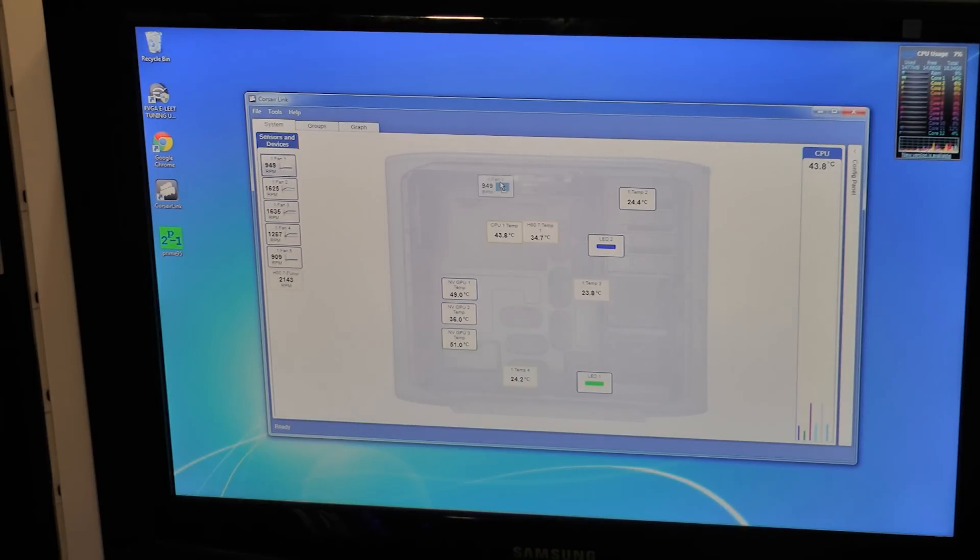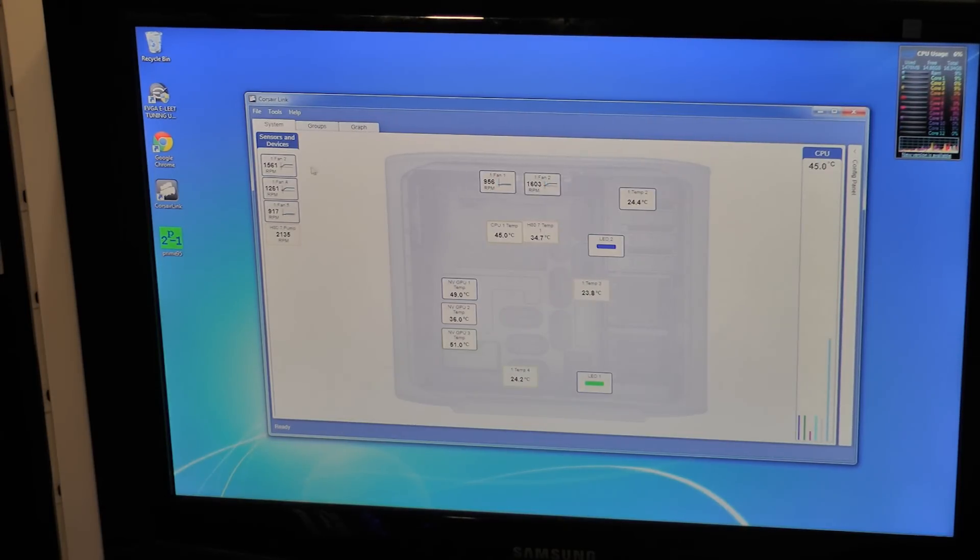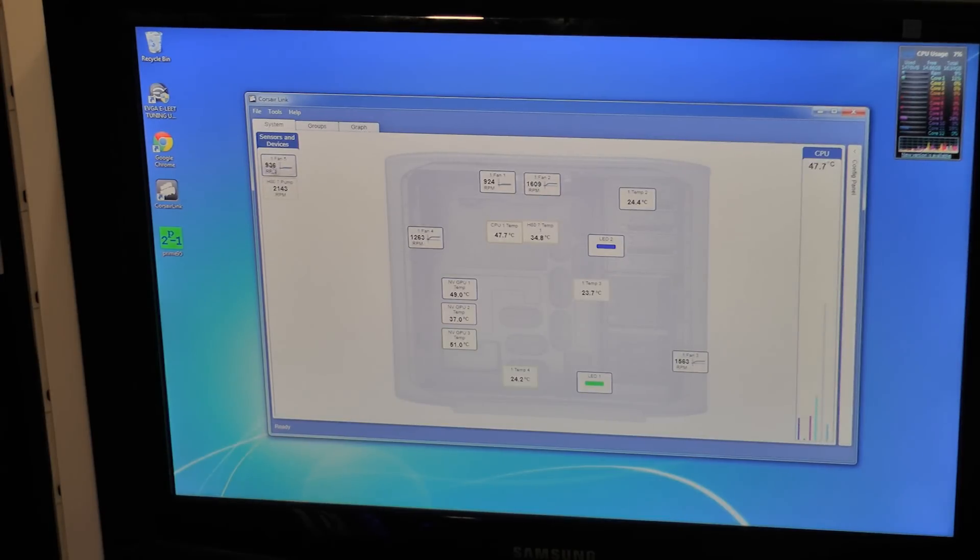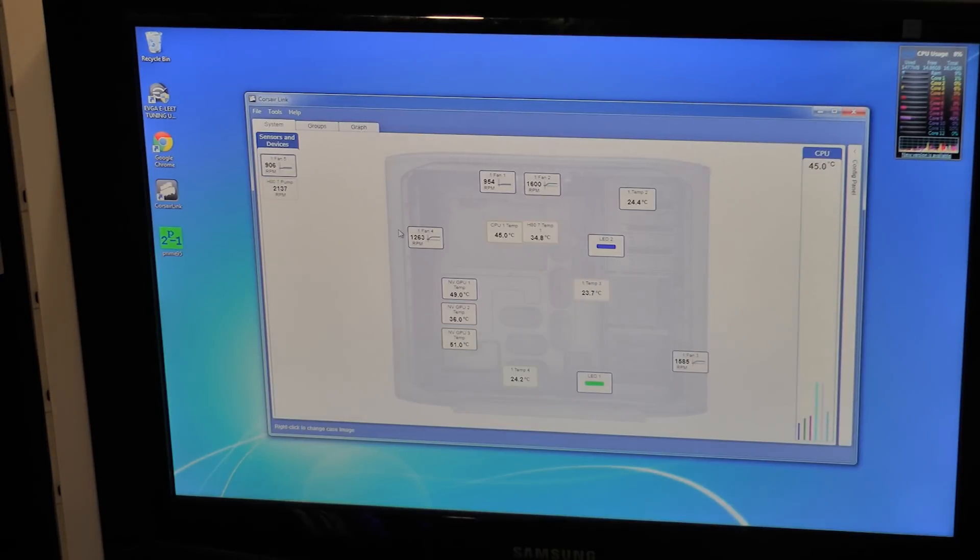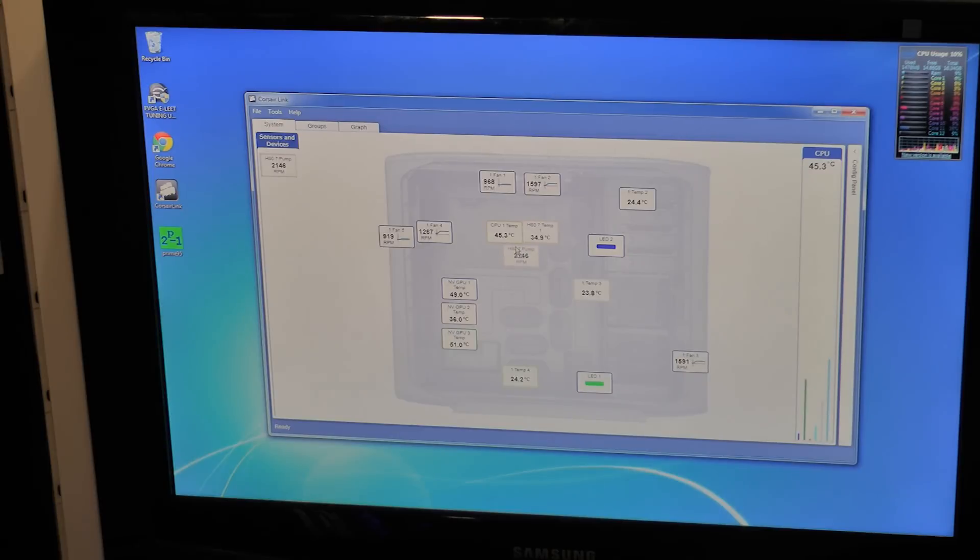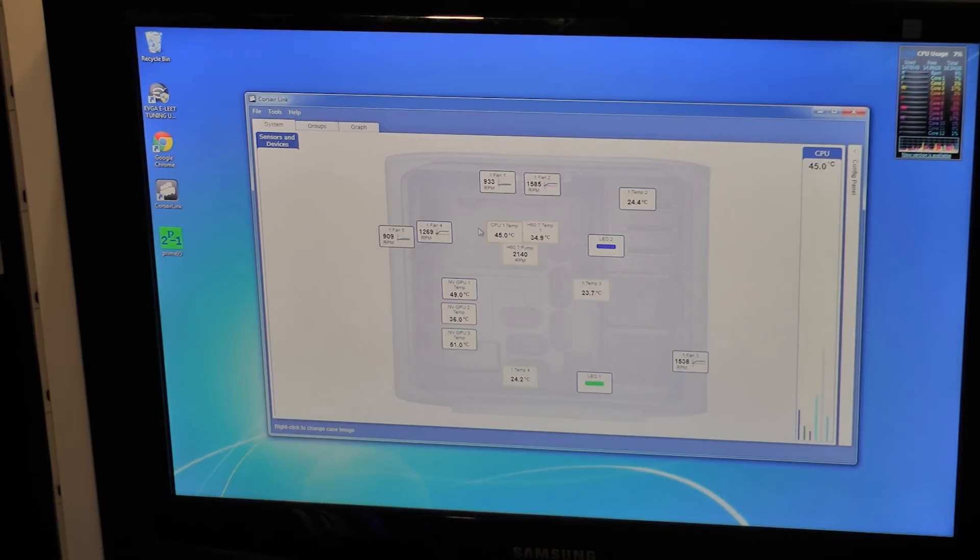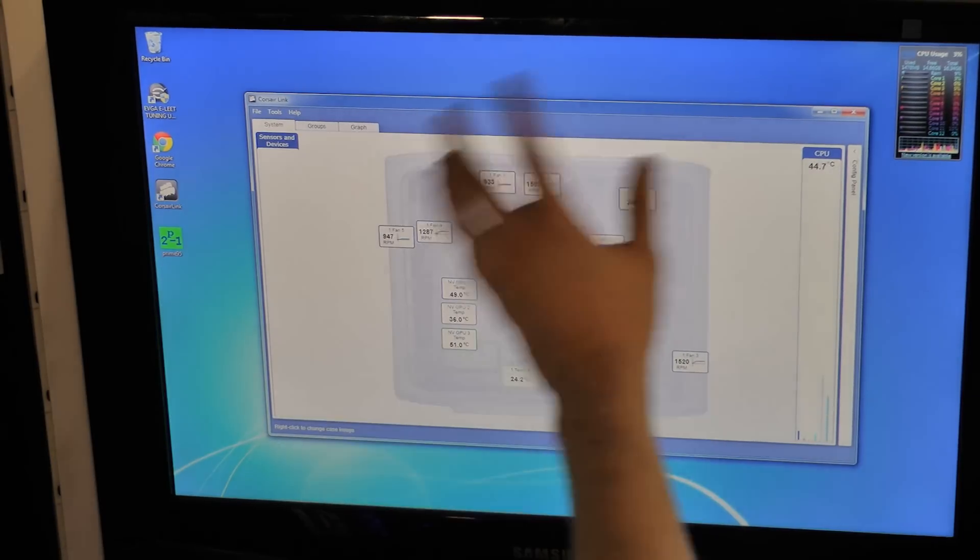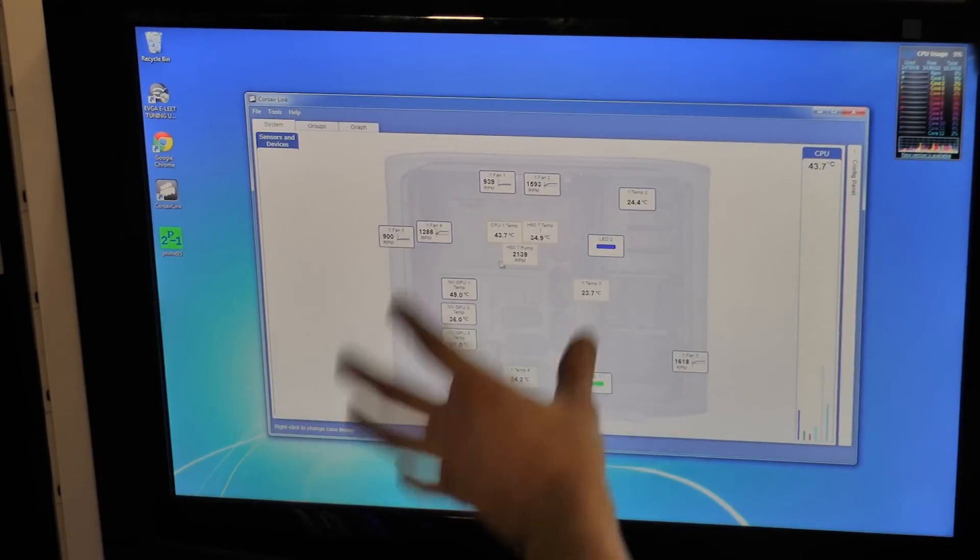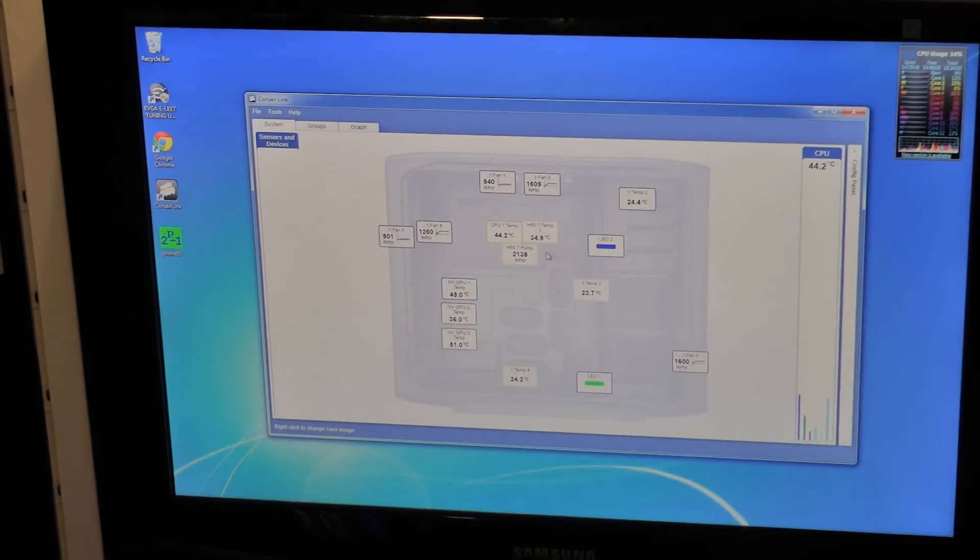Now here are all the case fans. I have two on the top and I have one over here, two right here. And here's the RPMs of the actual pump itself. So now you can look at your case and you can see exactly what's going on on your case at all times by just watching this.